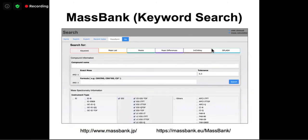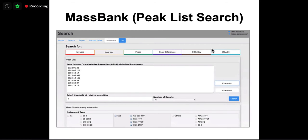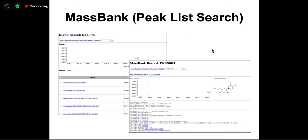In MassBank, you can search by keywords, instrument types, exact mass, formula, InChI key, SPLASH, or peak lists. It has a fairly simple interface similar across the European and Japanese versions. You can enter a list of peaks and send off a query to see what matches, getting results for the molecules that matched the queried spectra.